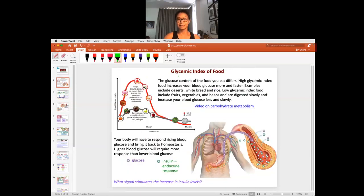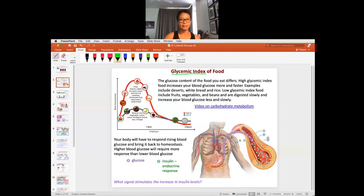The food you eat has what's called a glycemic index. The glycemic index refers to, when you eat that food, how much does it increase the blood glucose? You can watch a video on carbohydrate metabolism that explains how the body digests food. Depending on the food — a low glycemic index food versus something like ice cream, which is a high glycemic index food — the control system required to bring blood glucose back to homeostasis is going to be different.